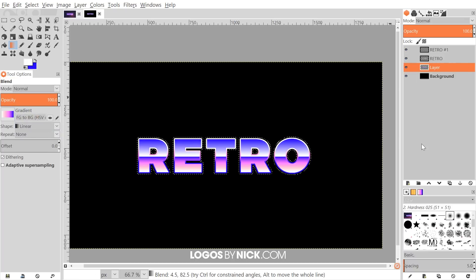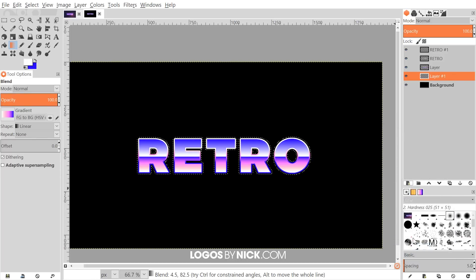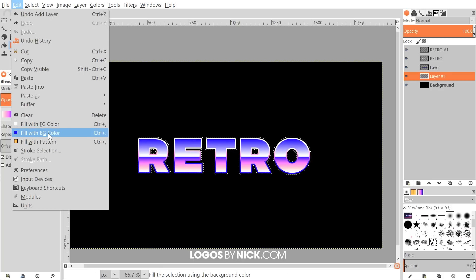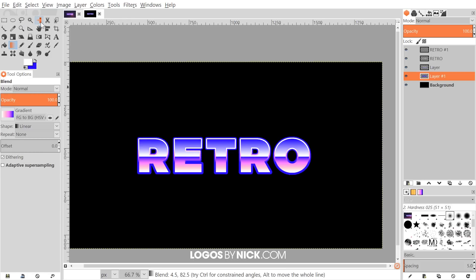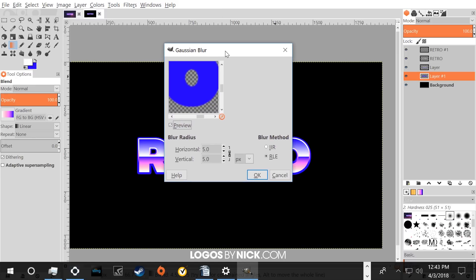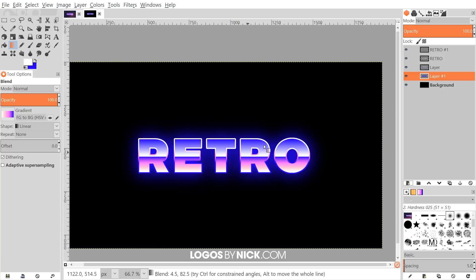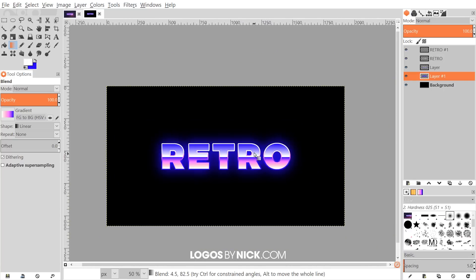Create another new layer beneath the current one — click on the background layer, create a new layer with Transparency, and click OK. Fill it in with the blue background color by going to Edit > Fill with Background Color. Then go to Select > None, and then go to Filters > Blur > Gaussian Blur and apply a 150-pixel blur. Click OK and it will create a blue glow behind the text.